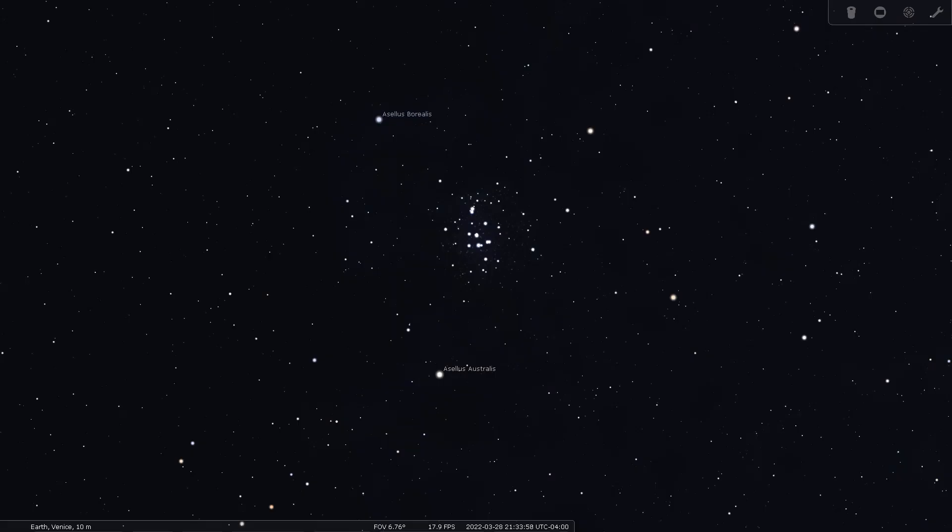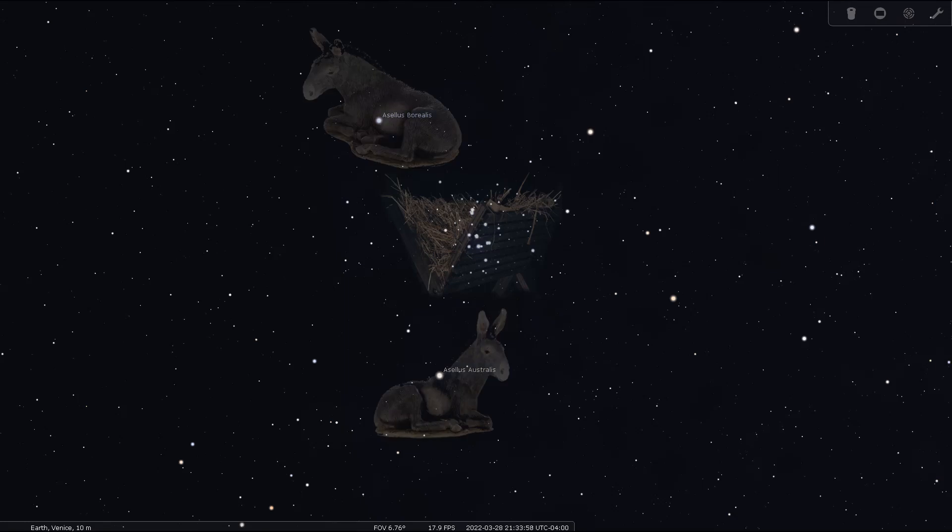The Greeks and Romans described the nebulous glow of this cluster as a manger full of hay, and the two visible neighboring bright stars were two donkeys feeding from the manger.